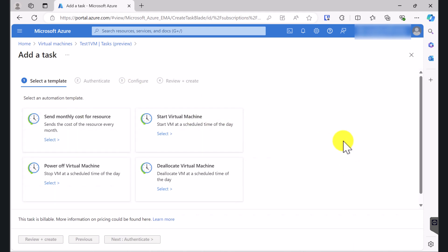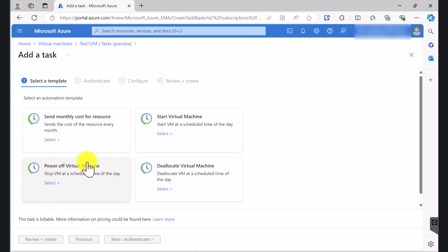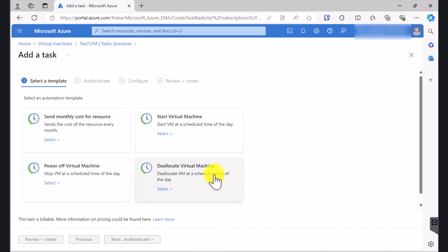In here you're going to see several templates. The first template that we're going to use is Deallocate Virtual Machine. You can also see Power-off Virtual Machine. Do not use Power-off Virtual Machine because that simply shuts down the virtual machine at a predefined time, but you will still be paying the same amount of money as if the virtual machine was running. This simply shuts down the virtual machine but the resources will stay allocated. So you want to select Deallocate Virtual Machine, which powers off the virtual machine and also deallocates the resources.